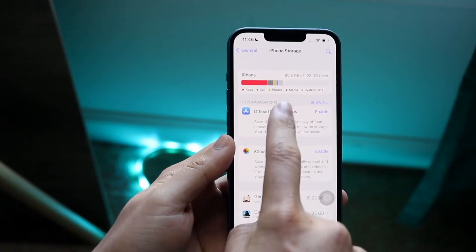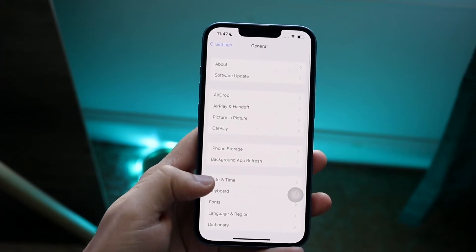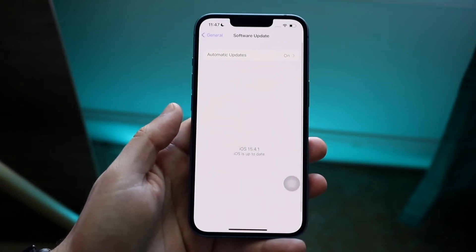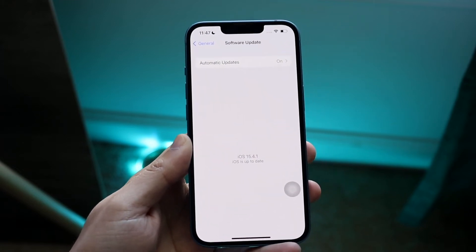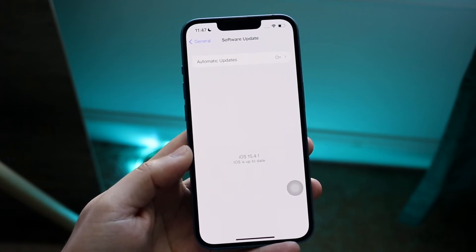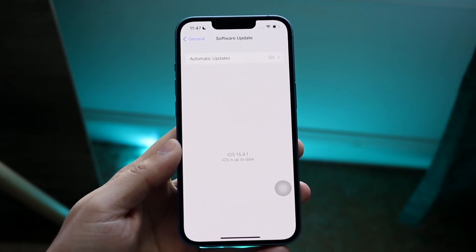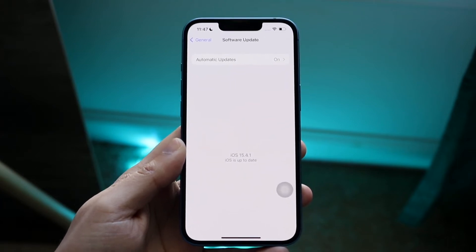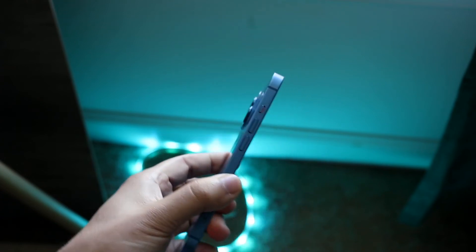If your system data is just abnormally large, you may actually need to update your iPhone. Go to Settings, scroll down to General, then Software Update, and check if there's an update available. If there is, I'd recommend updating your phone, as random bugs and glitches in the software can cause that storage buildup. If no update is available, you may still need to do a factory reset as a last resort.